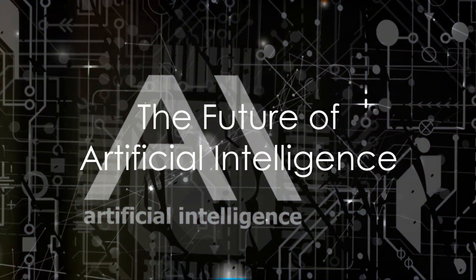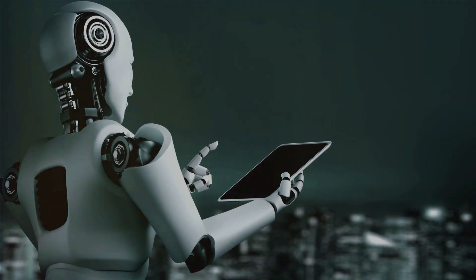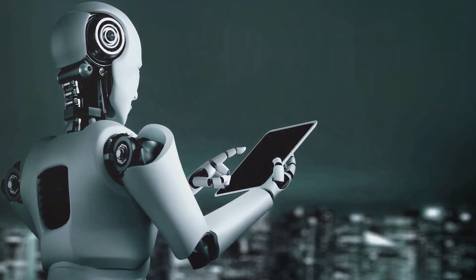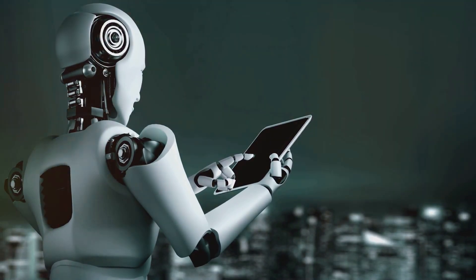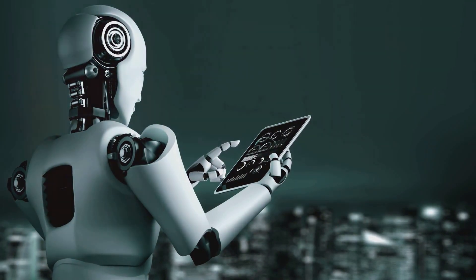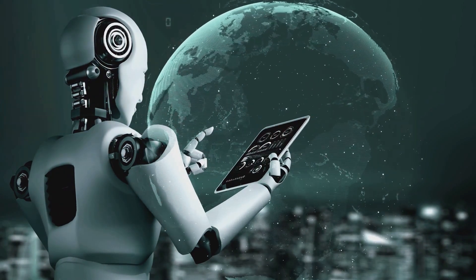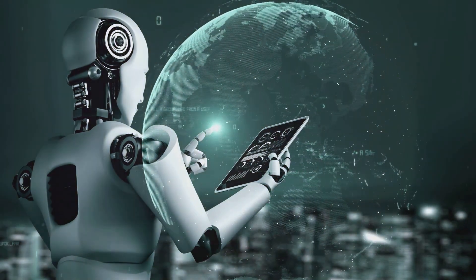Can you imagine a future where machines not only mimic human thought, but also reason like us? A future where artificial intelligence is not just a tool or utility, but a key collaborator, an ally in decision-making?